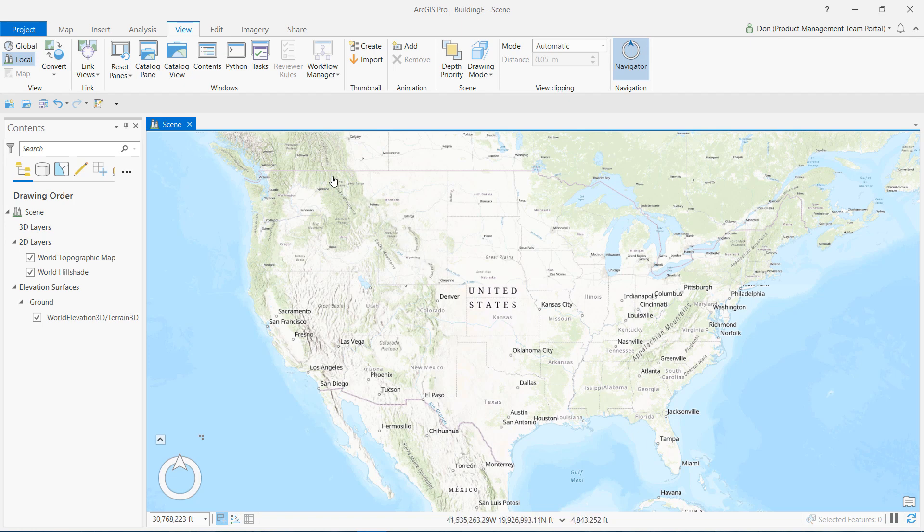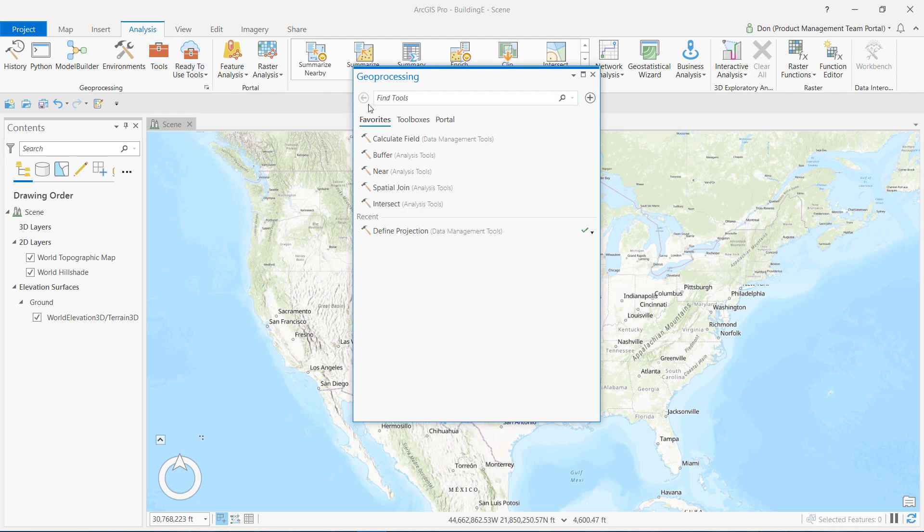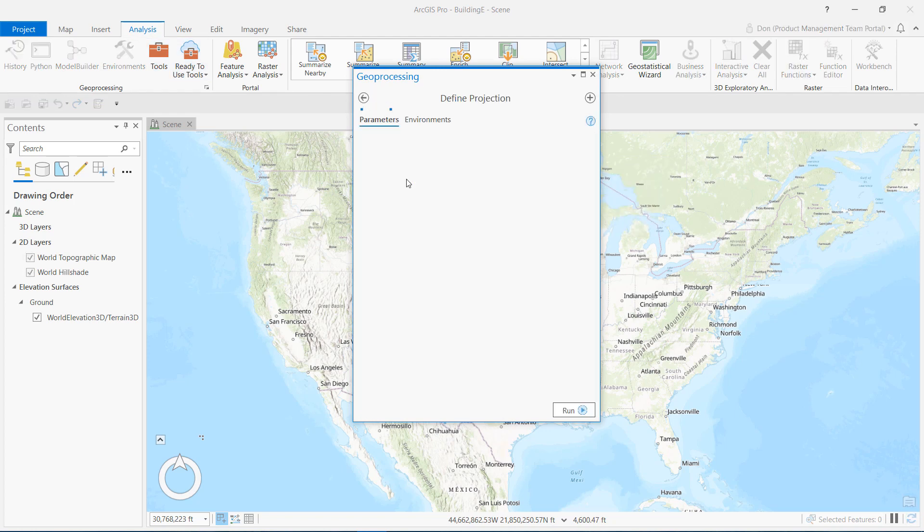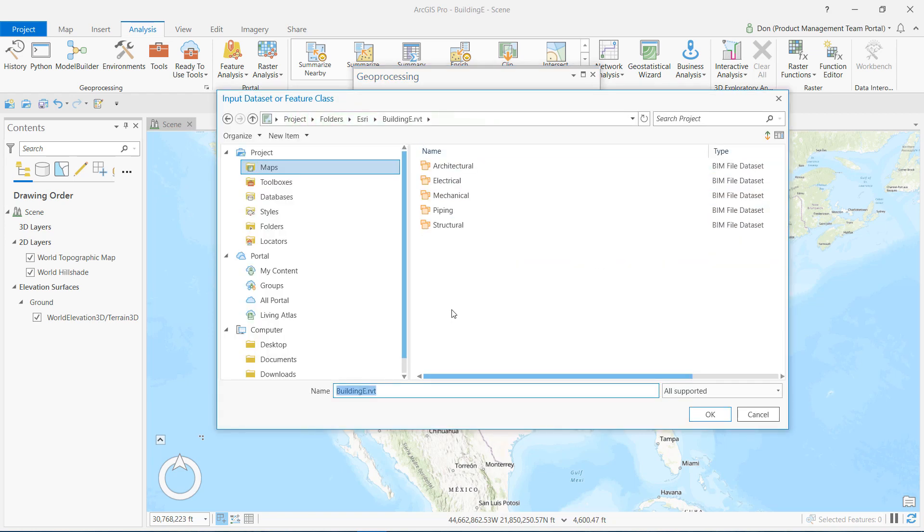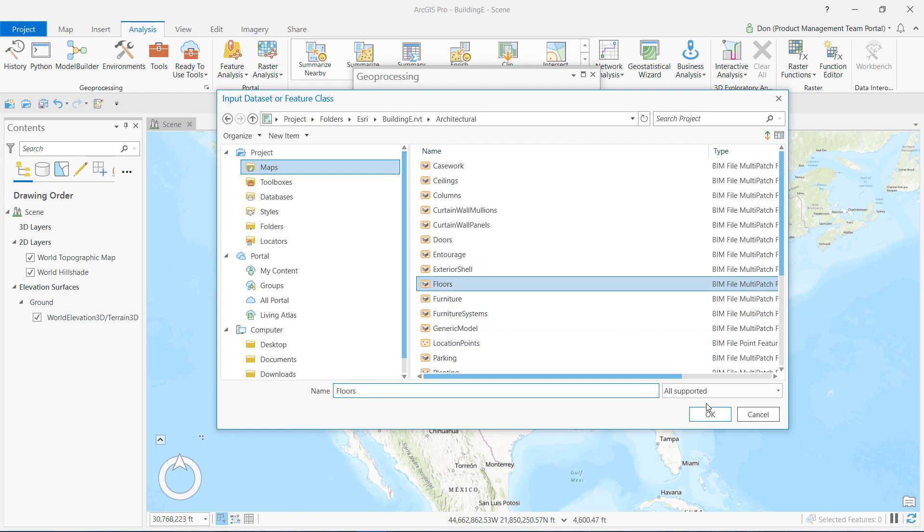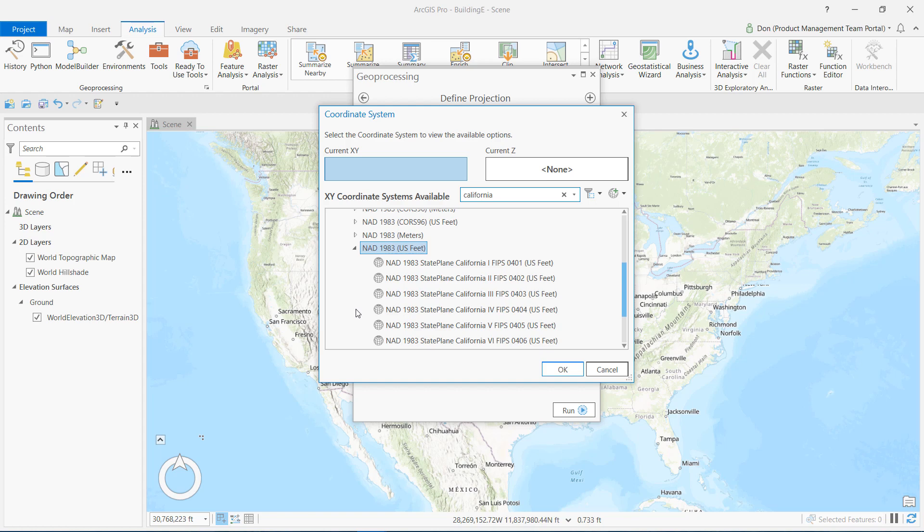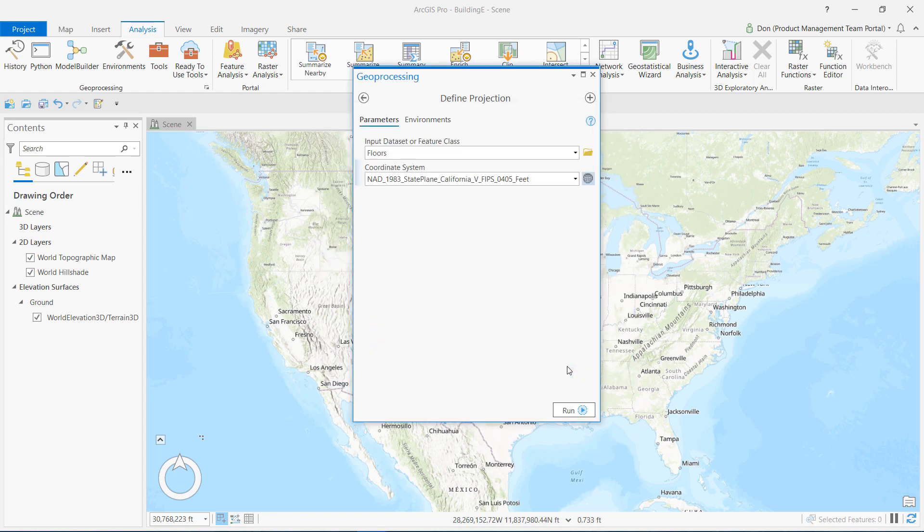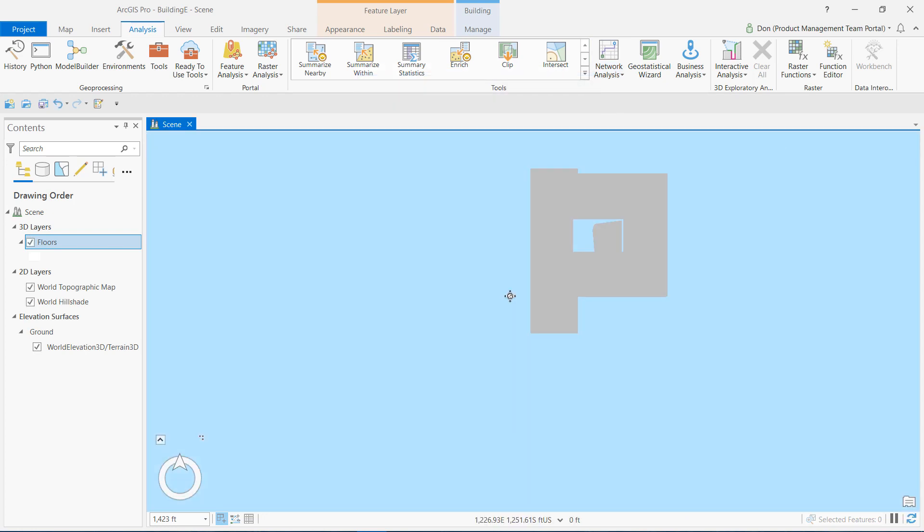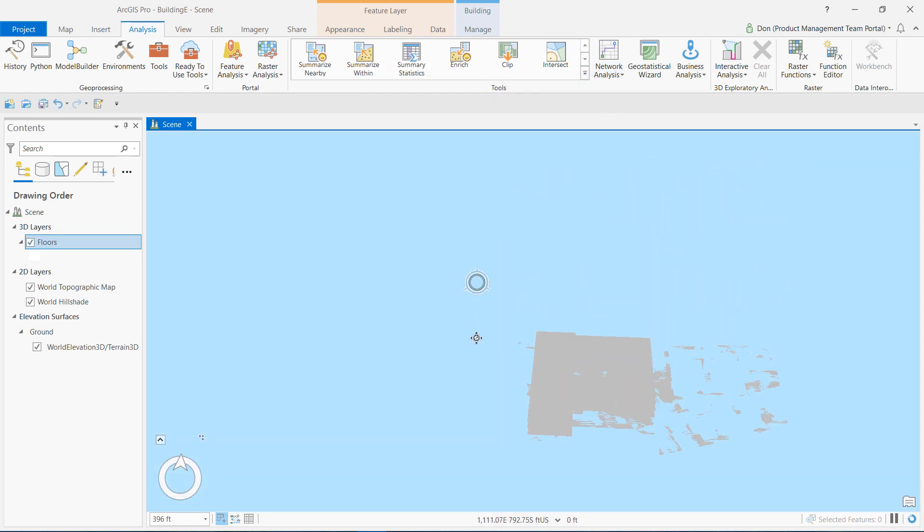To start my georeferencing work, I'll search for and execute the define projection tool. This will show me if I already have a coordinate system defined for my data, and if not, will give me a chance to select the coordinate system for my data. I can browse to any feature class category from my Revit model. I know the floors category in this Revit model will be a good choice to georeference to my map. The exterior shell is also often a good choice for this task. Because of my geoprocessing settings, the output of this tool adds the layer to my scene.